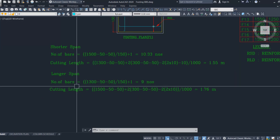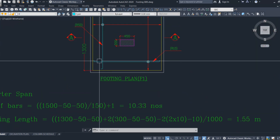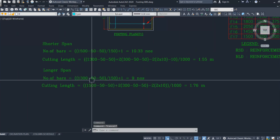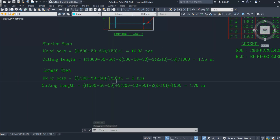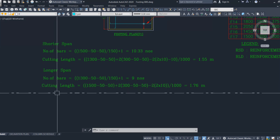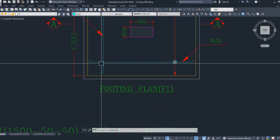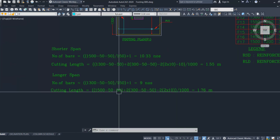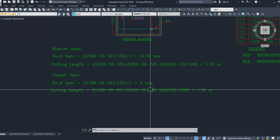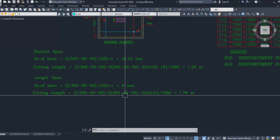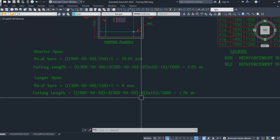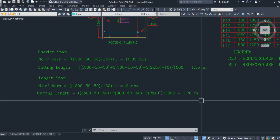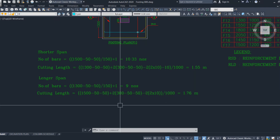Now for the longer span: number of bars is calculated using the shorter dimension — 1300 mm minus 50 minus 50 clear cover, divided by spacing of 150, plus 1 — giving 9 bars. The cutting length of one bar is 1500 mm minus covers on both sides, plus the bend lengths from the depth, similar to the shorter span. Divided by 1000, we get 1.76 m.